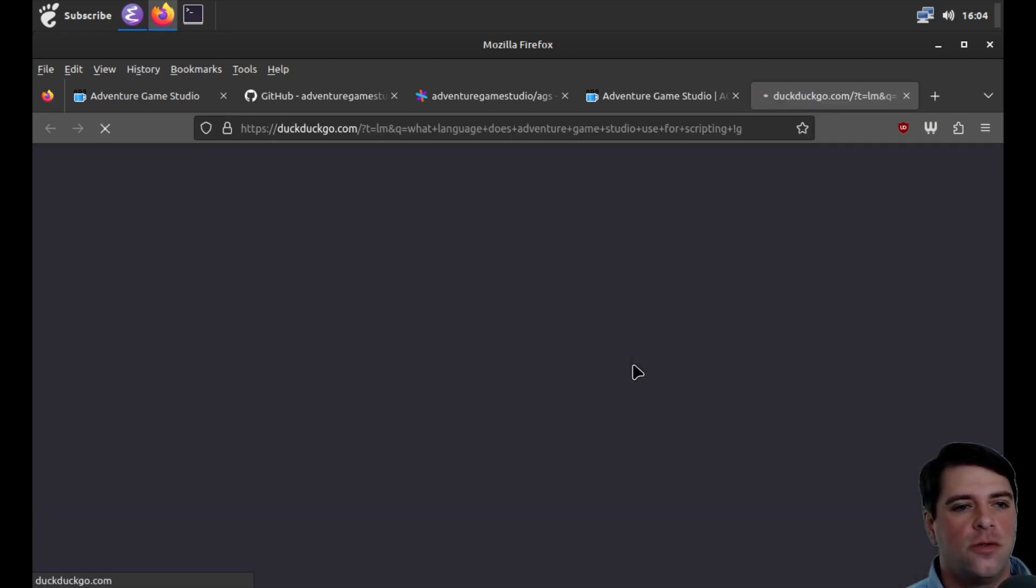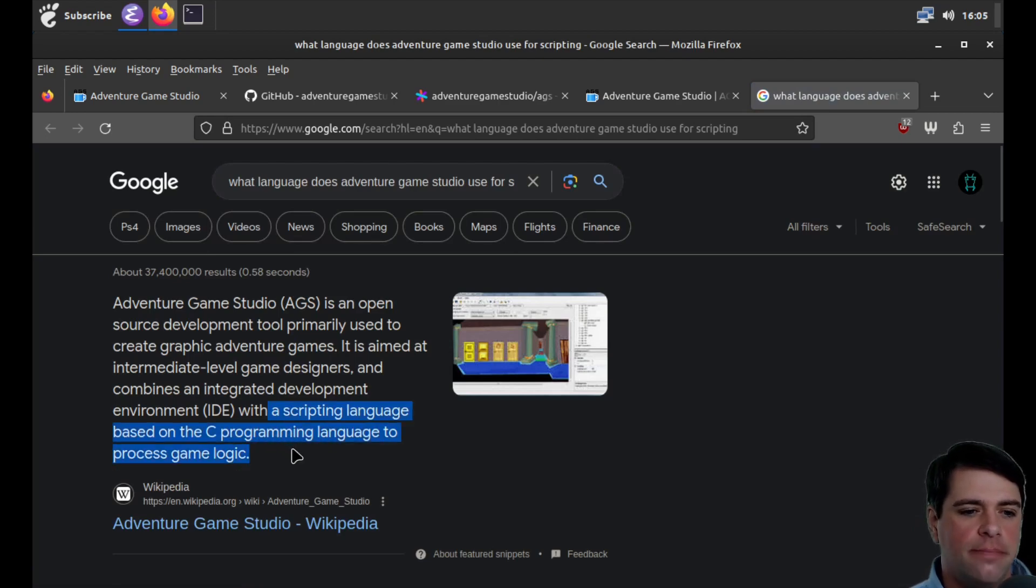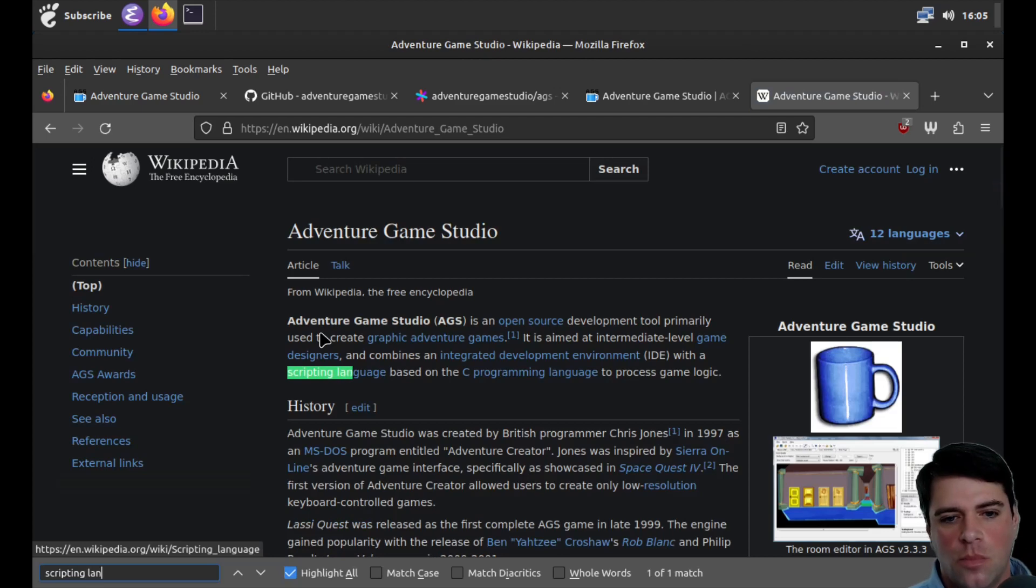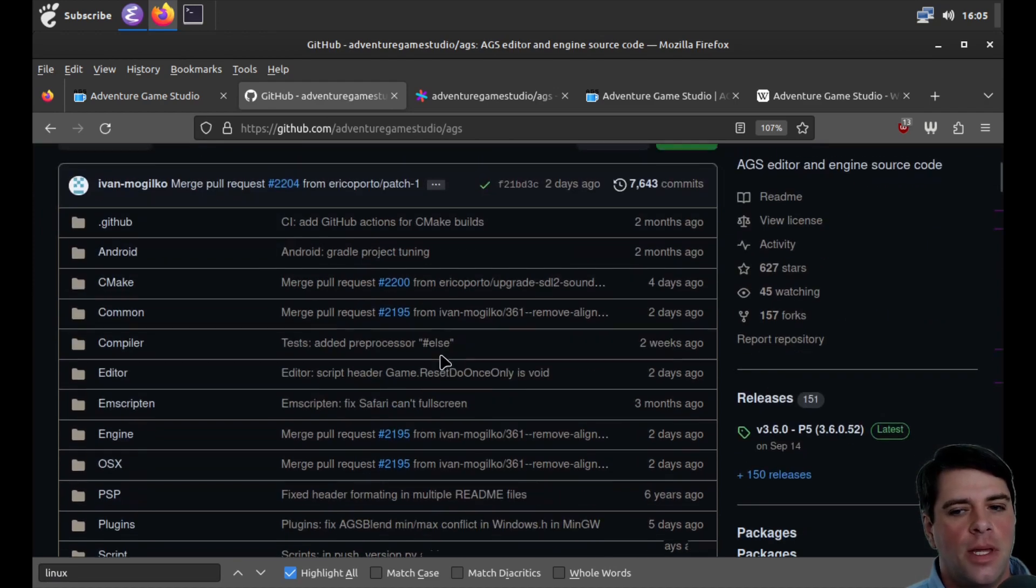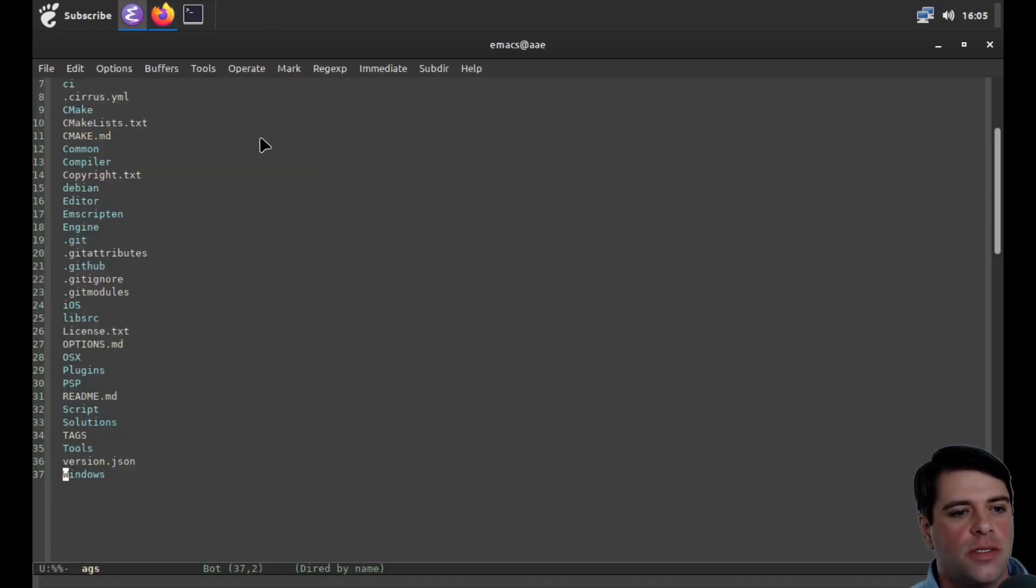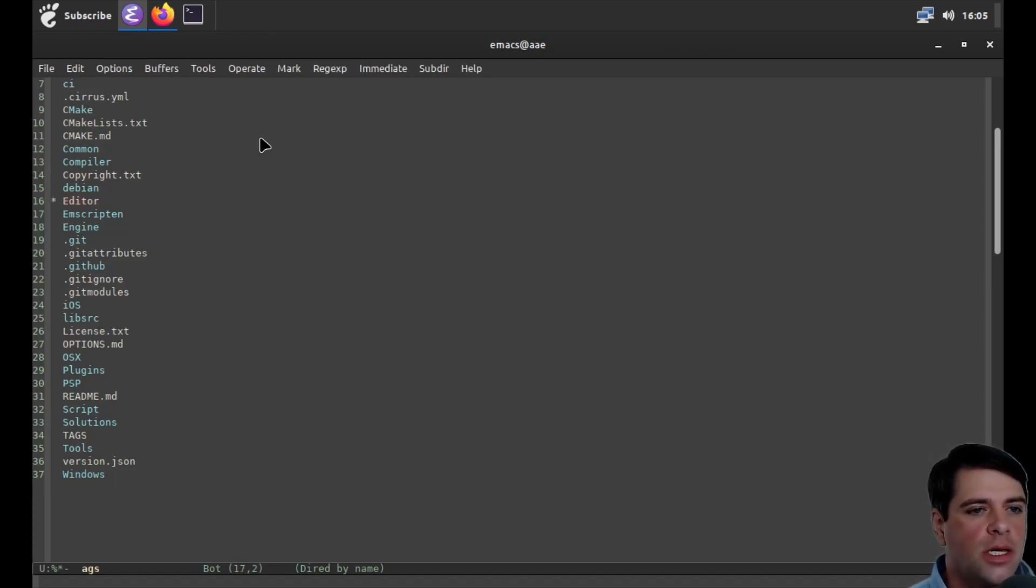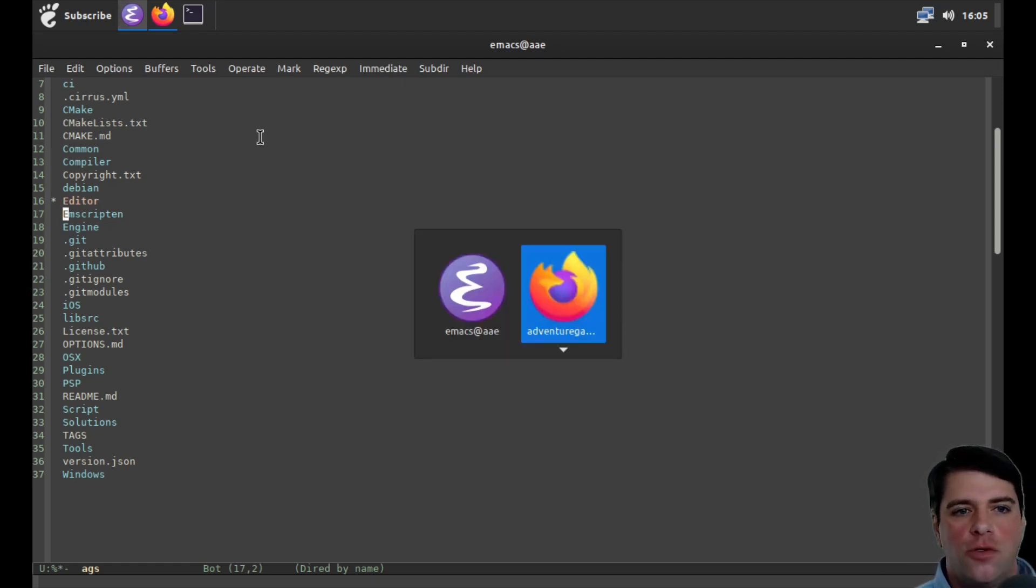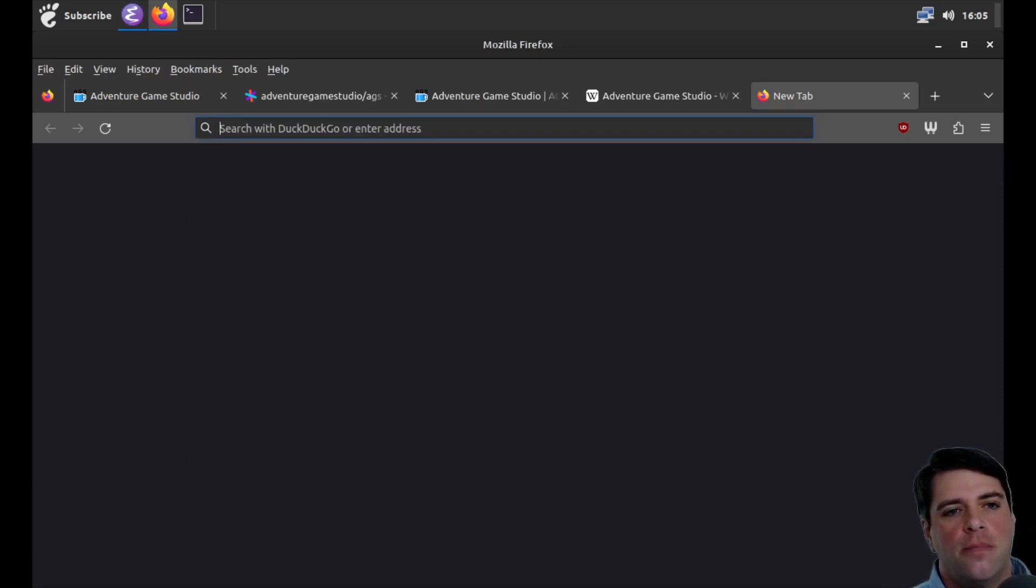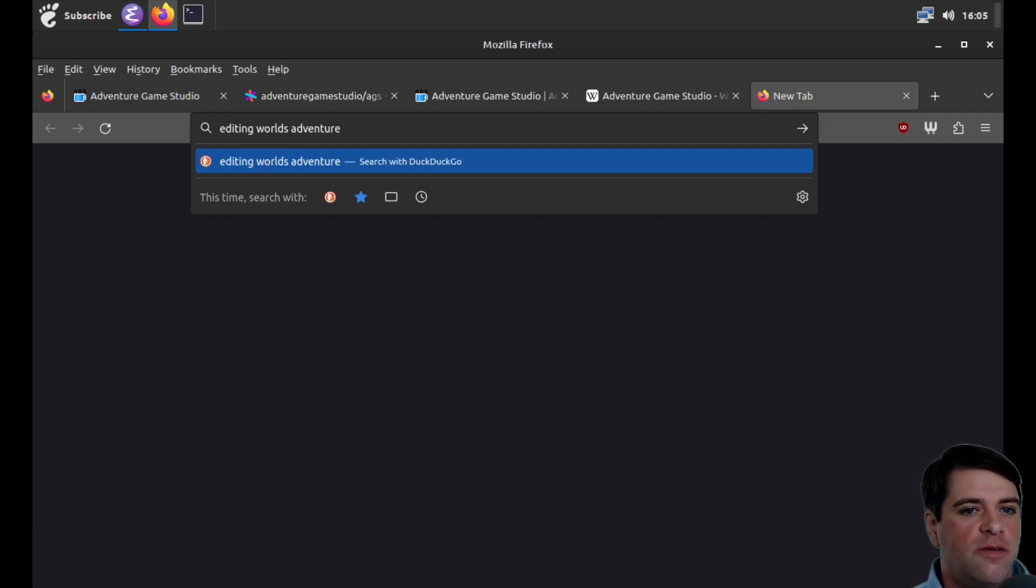This looks like a C based language, possibly C sharp. But let's see if we can find the tutorial. Or what language does Adventure Game Studio use for scripting? It's scripting based on the C. So maybe this is a custom language. Let me look at the code. In the root directory, we see a few things. One is editor. This is going to be some sort of editor.